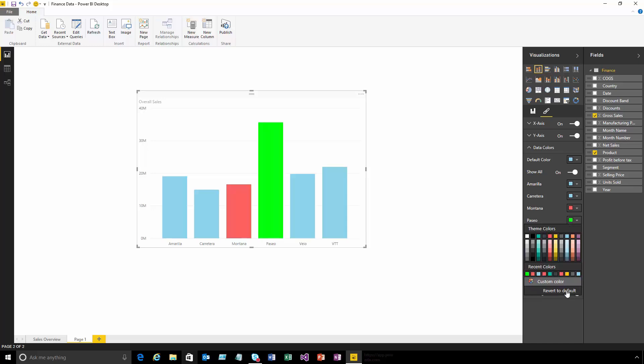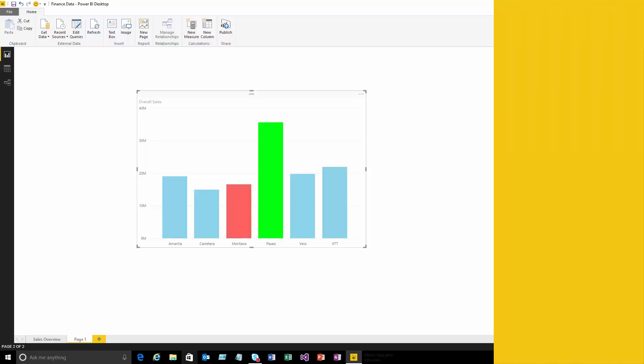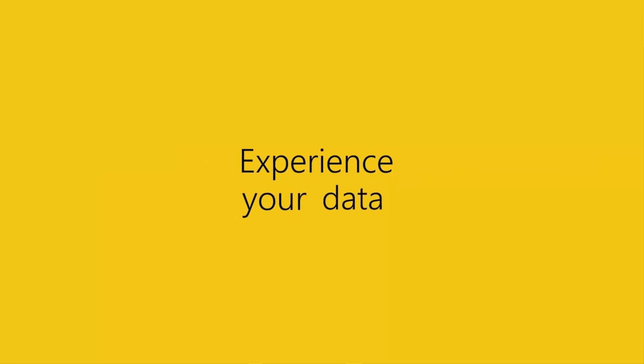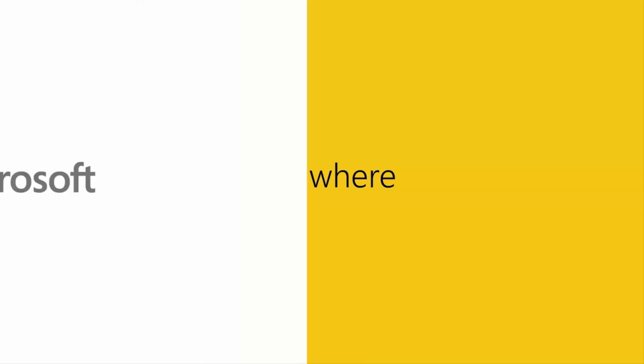I can do a whole range of customizations on this visual, from changing axis scales to turning data labels on and off or customizing the background. That's a quick overview of some of the ways you can build and customize your reports using the Power BI Desktop. Thanks very much!